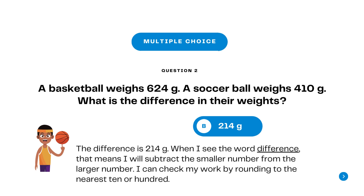Answer: C. 214 grams. The difference is 214 grams. When I see the word difference, that means I will subtract the smaller number from the larger number. I can check my work by rounding to the nearest ten or hundred.